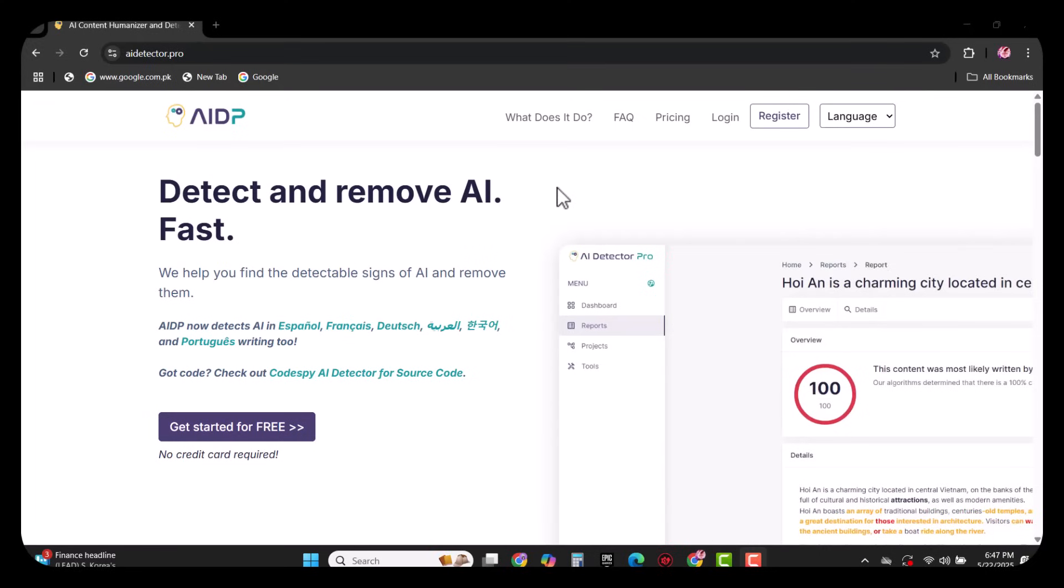Welcome to another episode of Techscope, wishing you good health and happiness. Today I am going to talk about AI Detector Pro. It is a comprehensive solution for detecting and humanizing AI-generated content.